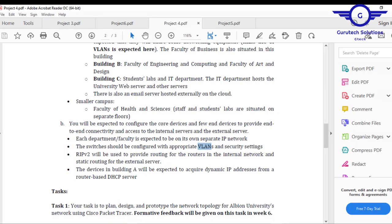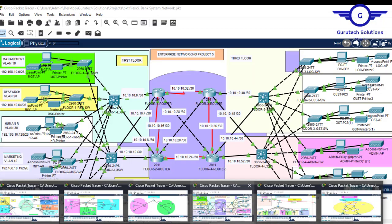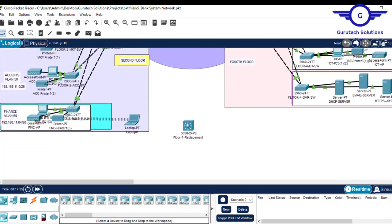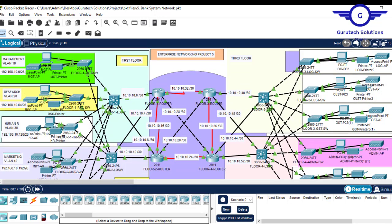Project 5 was becoming tougher — this was called the bank network system. Here we implemented a number of technologies. For example, inter-VLAN routing was done on Layer 3 switches, and we also configured Layer 3 switches to do routing and other functionalities.